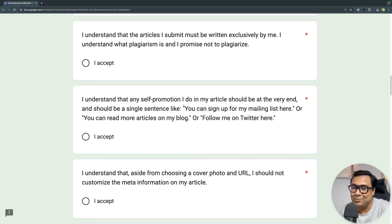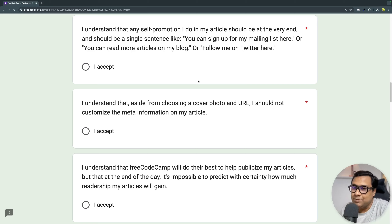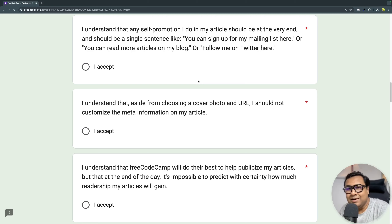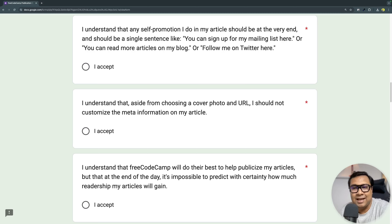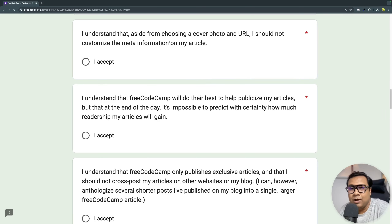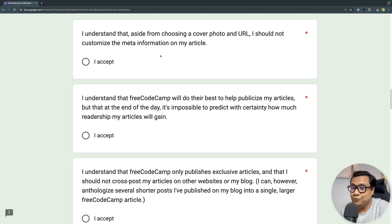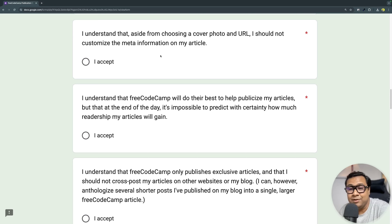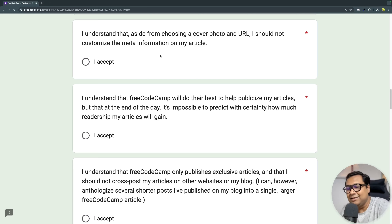freeCodeCamp will allow some amount of self-promotion — for example, adding your Twitter handle or other socials — but it is always encouraged that you do that towards the end of the article, so your reader focuses on your content first. At a high level, you need to decide the cover image for your article. I've never touched the slug URL — I just set the cover photo and leave the rest for the freeCodeCamp team.